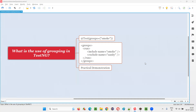Hello all, welcome to this session. In this session, I am going to answer one of the Selenium interview questions. That is, what is the use of grouping in TestNG?